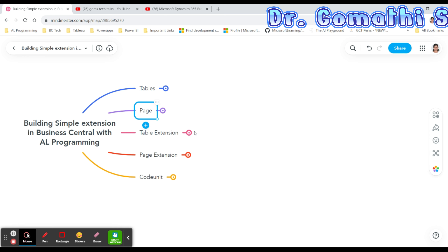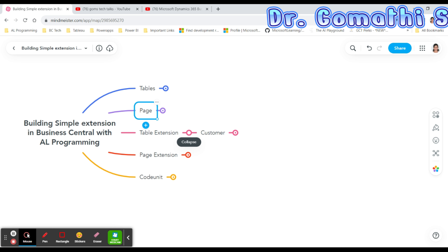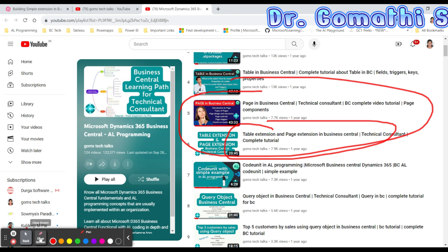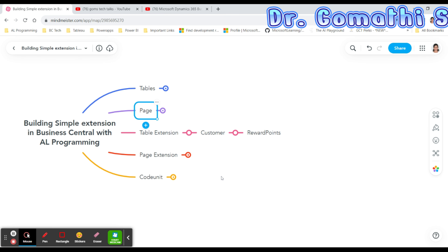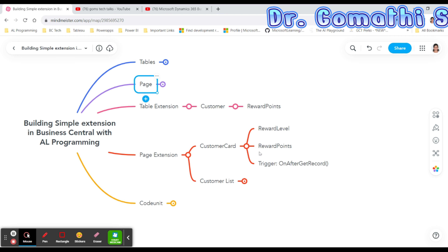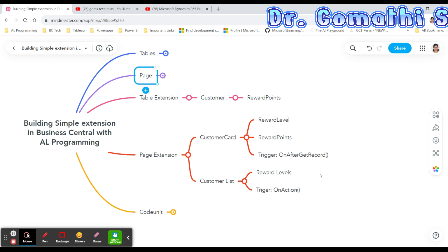These two pages are what we'll create. For extensions, we'll create a table extension and a page extension. We're going to extend the Customer table to add reward points. We'll also extend the Customer Card page, adding reward level, reward points, and an OnAfterValidate trigger, and the Customer List page, adding the reward level trigger on action.